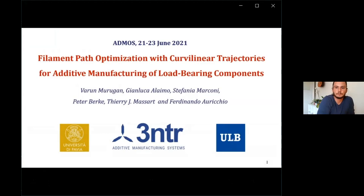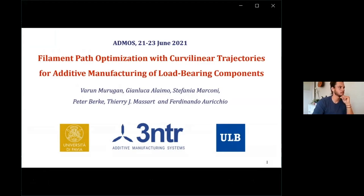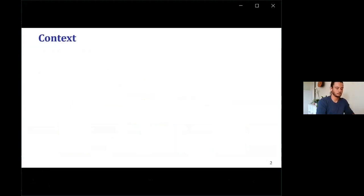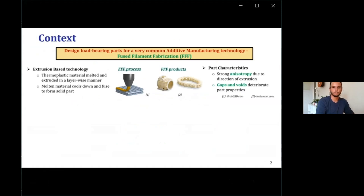Hello everyone. I'm happy to be presenting at the 10th International Conference on Adaptive Modeling and Simulation. I am Varun Murugan, doing a joint doctorate program between the University of Pavia in Italy and ULB Belgium. Today I'm going to present my work titled Filament Path Optimization with Curvilinear Trajectories for Additive Manufacturing of Load-Bearing Components. We are interested in designing load-bearing parts for Fused Filament Fabrication, an extrusion-based process whose parts have strong anisotropy due to the direction of extrusion and also possess gaps and voids that deteriorate the part properties.